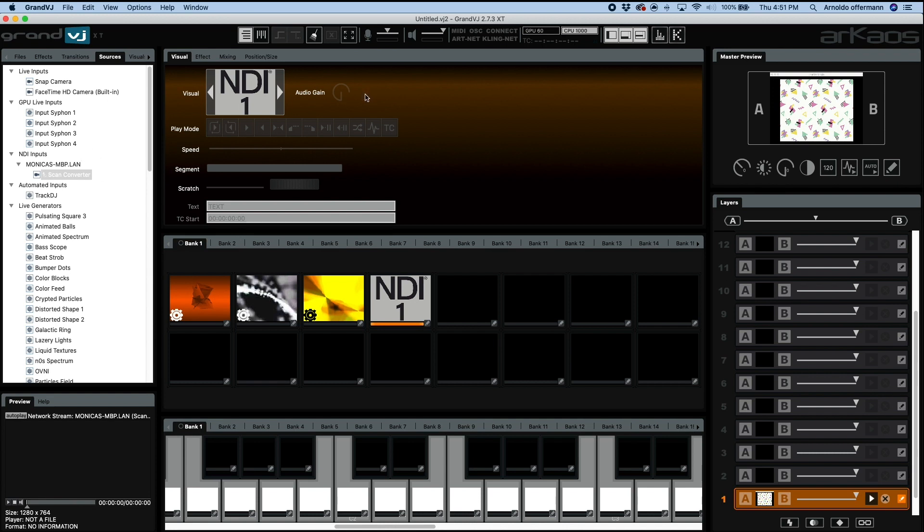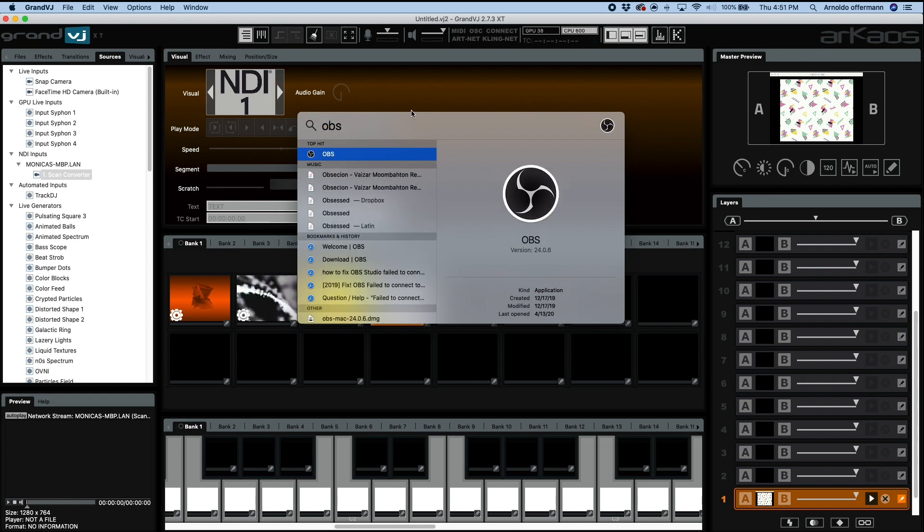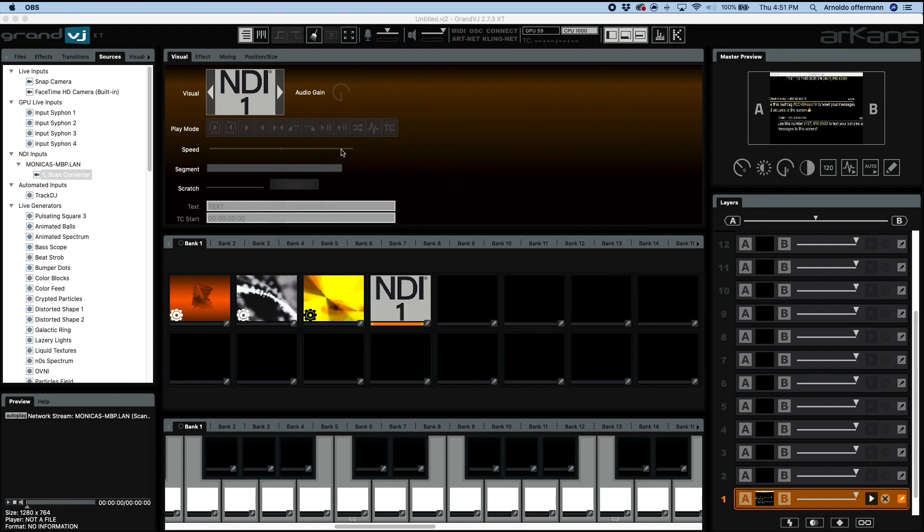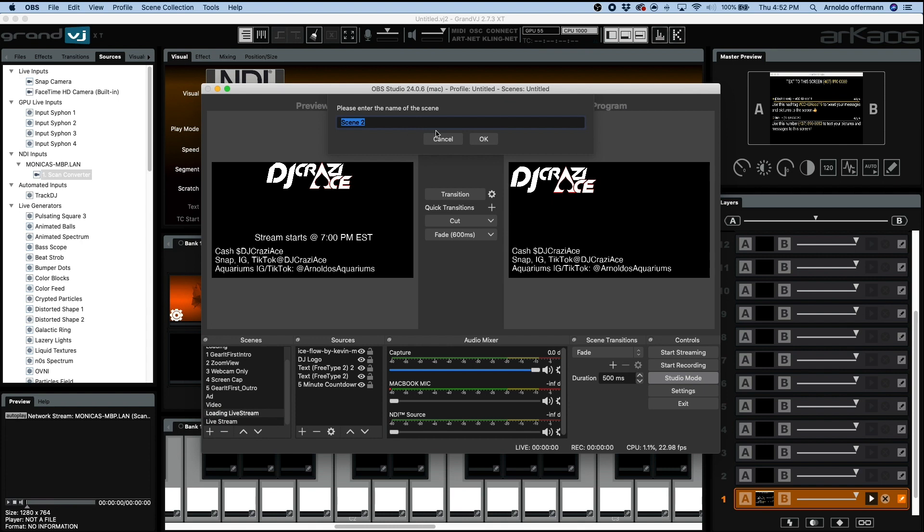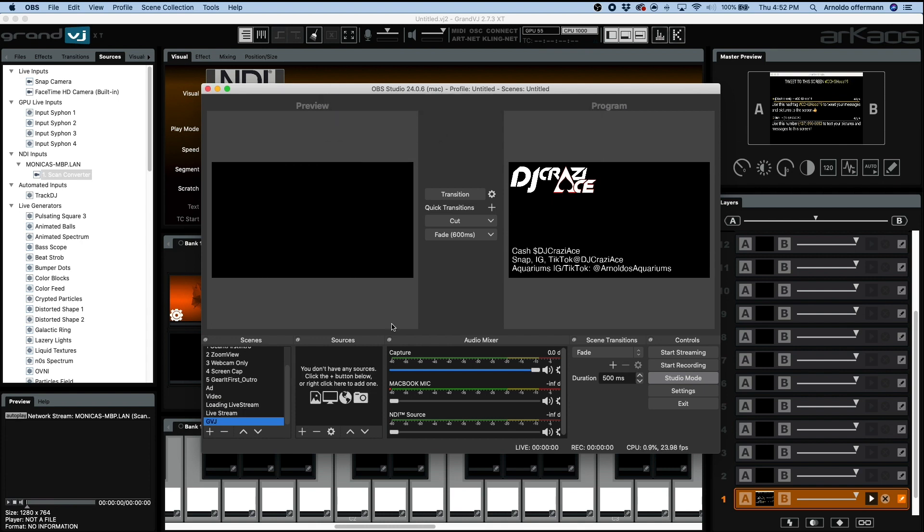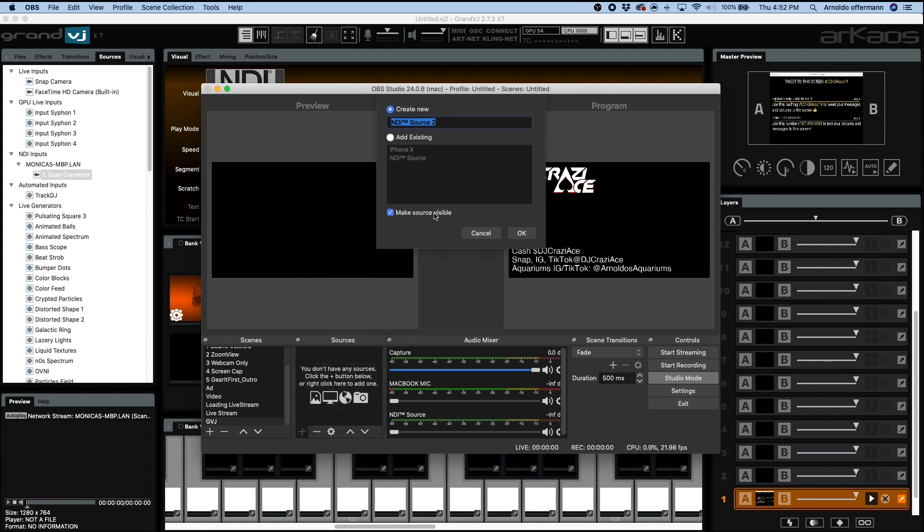But what about NDI output? Let's say you are running a church and you want to stream out to OBS and you're using Grand VJ. We're going to make a new OBS screen here. We're just going to call it just Grand VJ, super simple. We're going to go into our plus and we are going to grab our NDI source here.